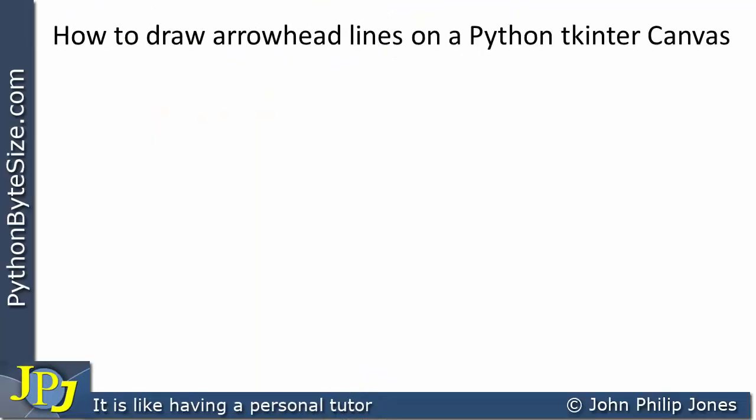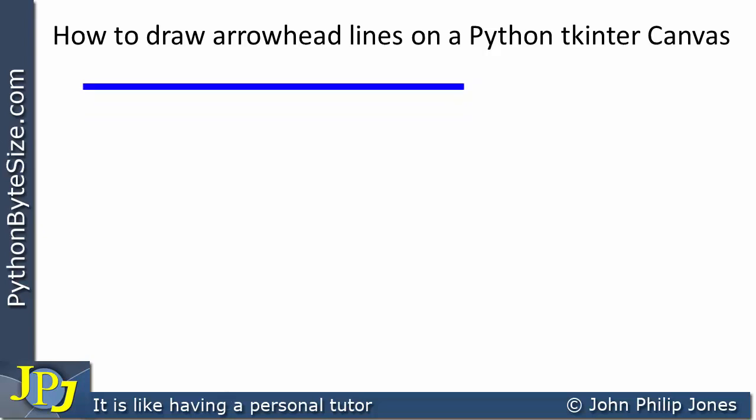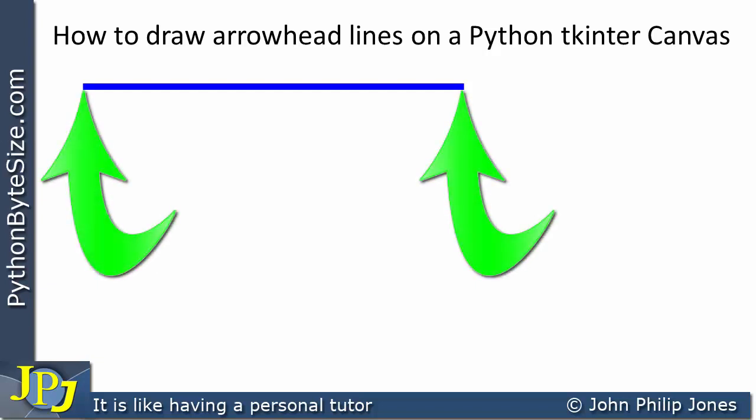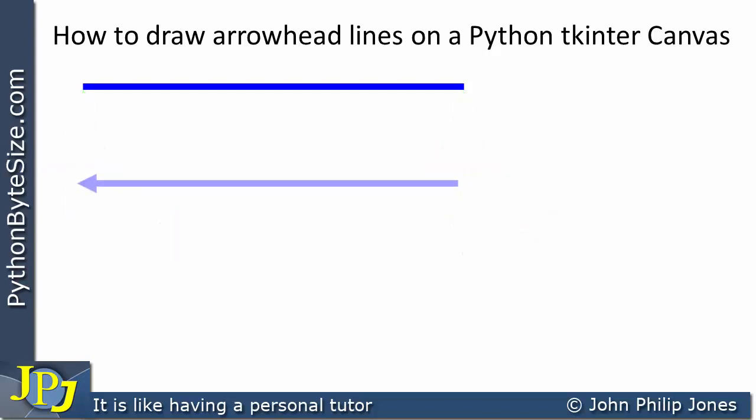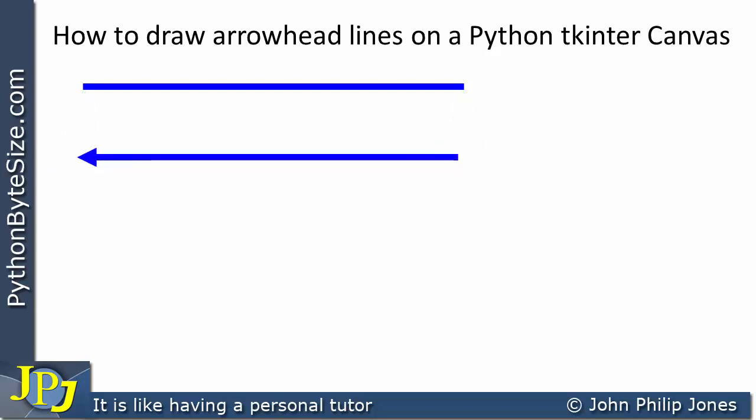Consider the following lines. If we look at this one, we've seen how to draw these in previous videos. It's just a line and we draw it between two coordinate positions. If we have a look at this one, it is also a line, but we can see at this end it has an arrow.